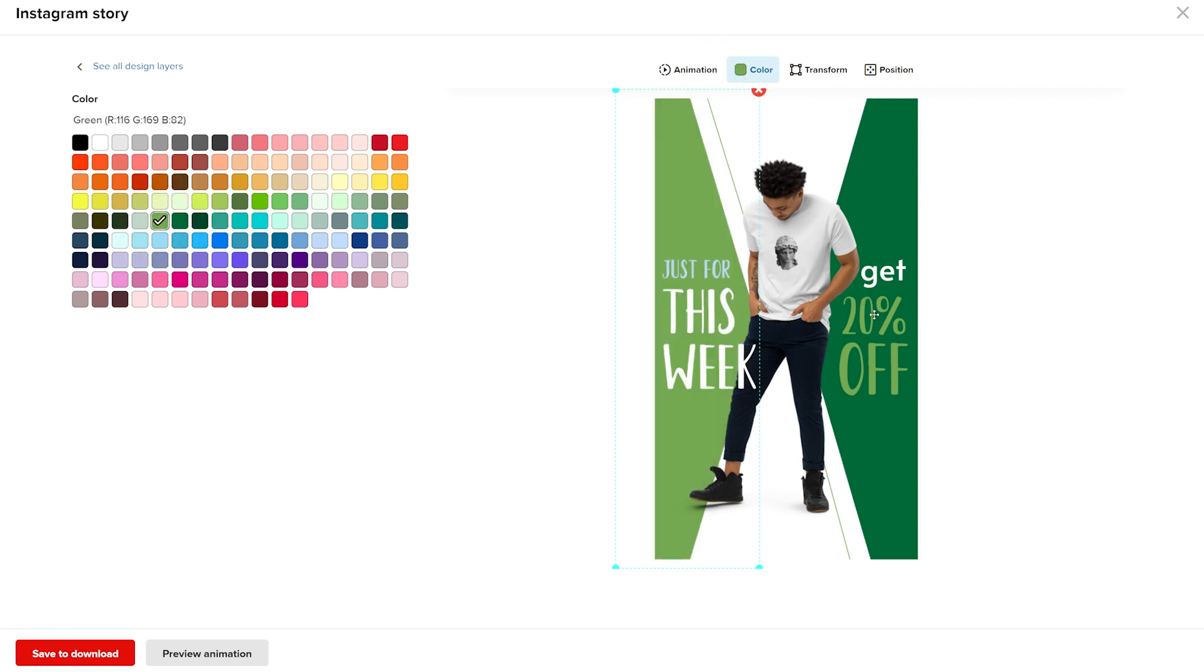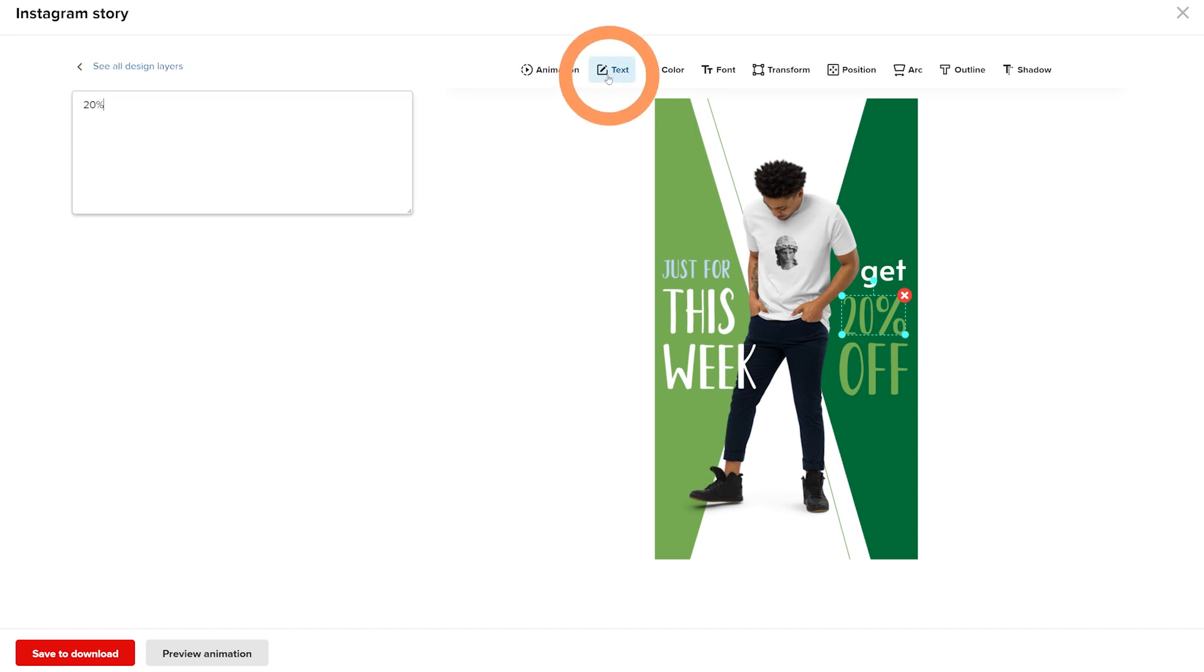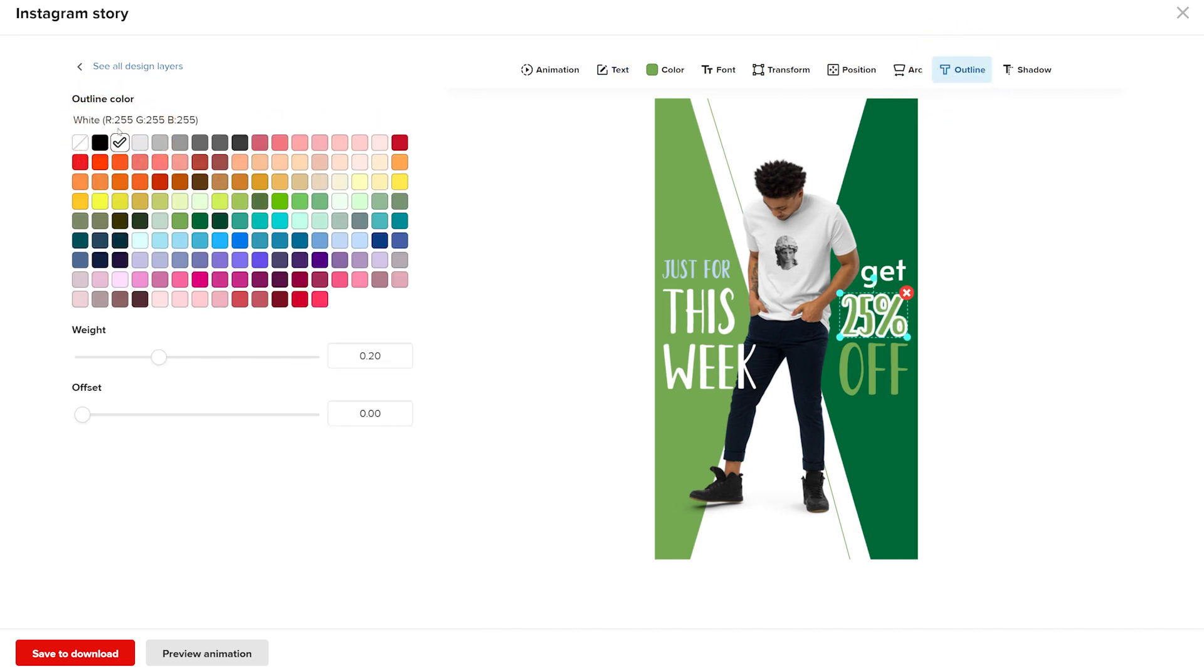To update the text, select the text layer, click text in your adjustment tools, and update to 25% in the text box. You can add an outline to help the discount deal stand out. Click on the outline and select the color and adjust the outline weight using this slider.